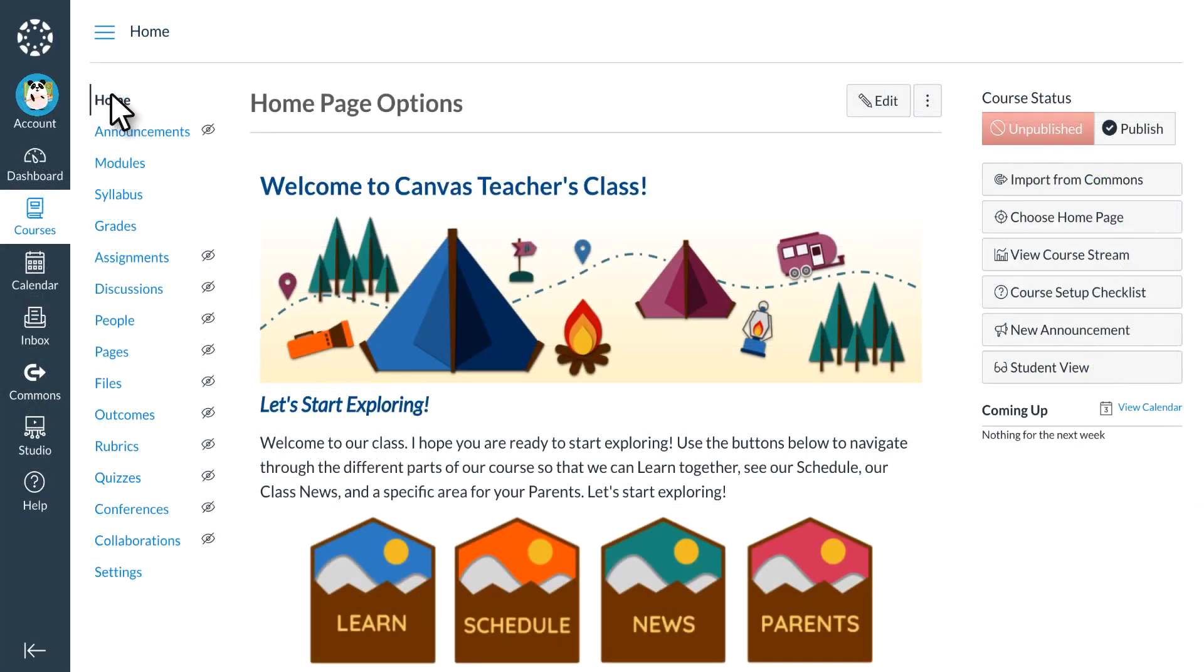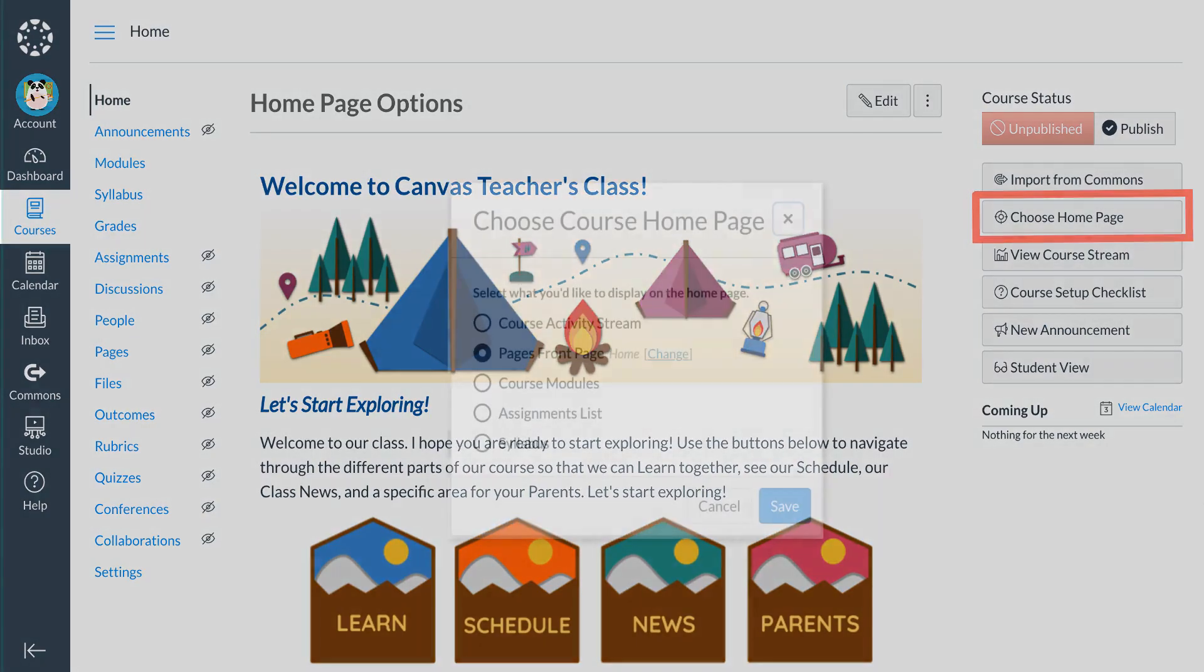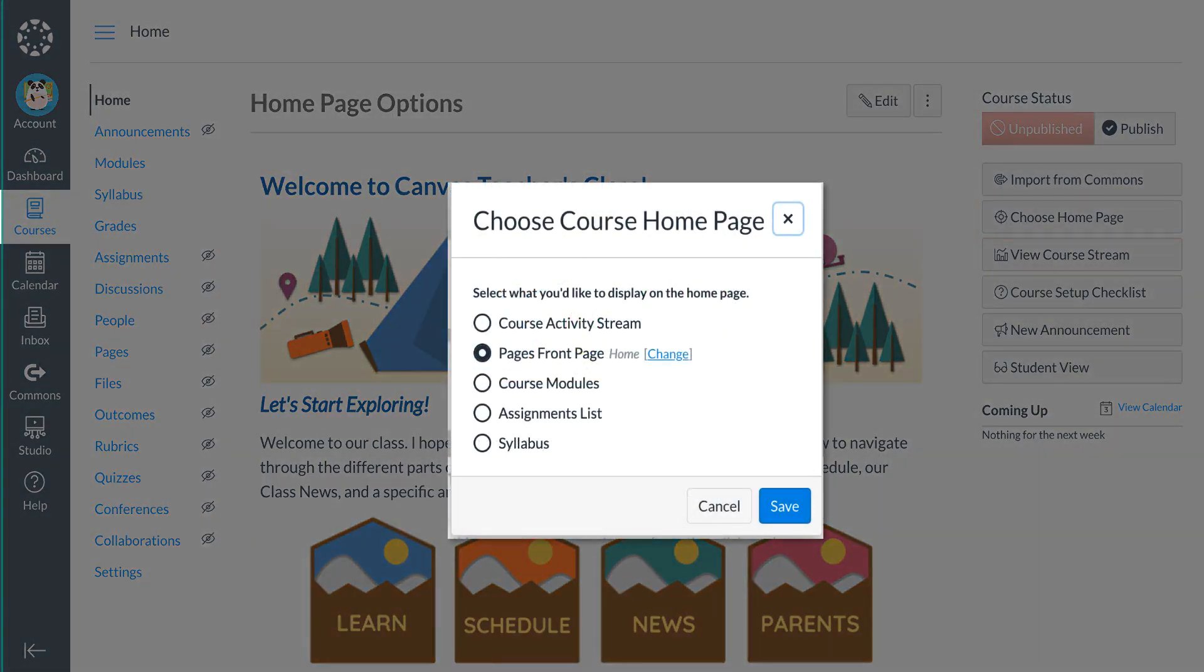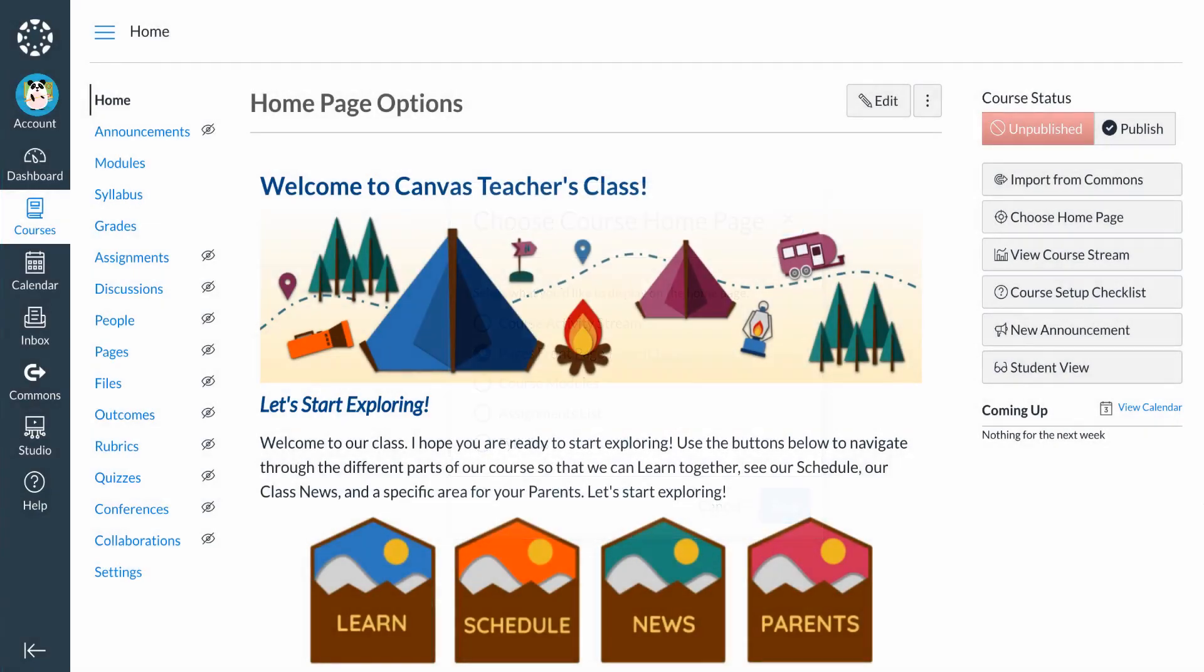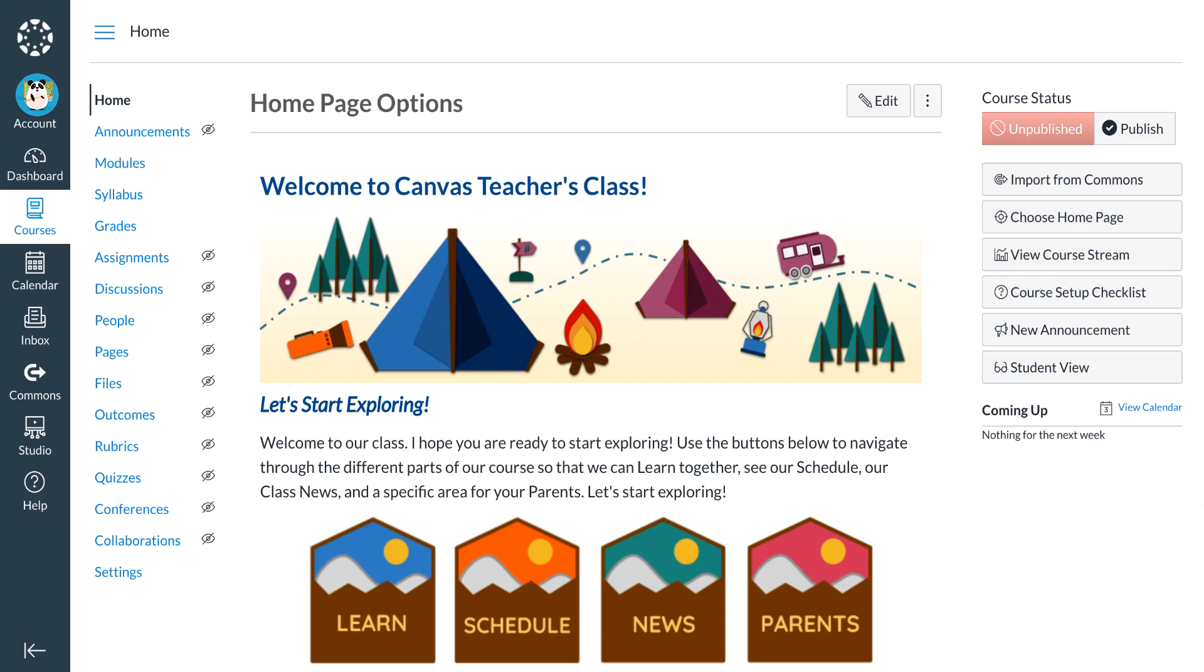The course home page is the first page students see when they open the course. Dr. Panda can customize the type of home page format from several options. The course home page serves as the front door of Dr. Panda's course, and Dr. Panda wants the home page to say, come on in, welcome to this course. Visuals can help with that.